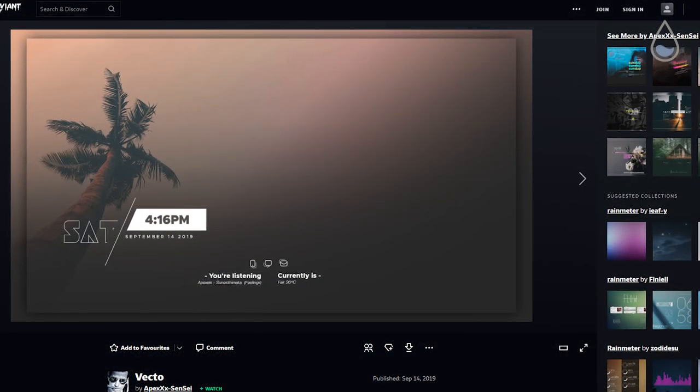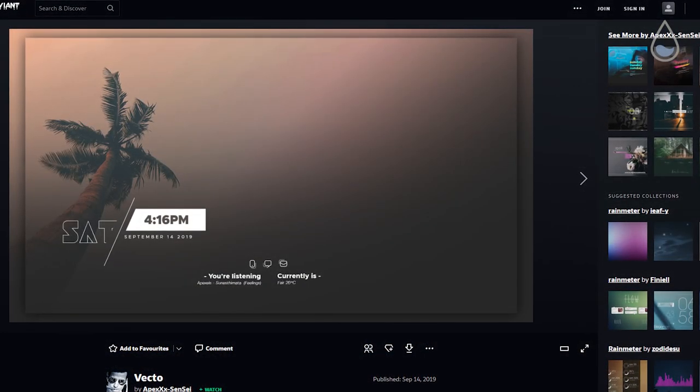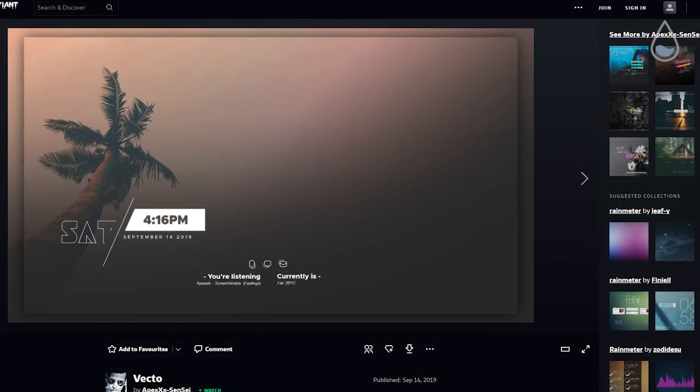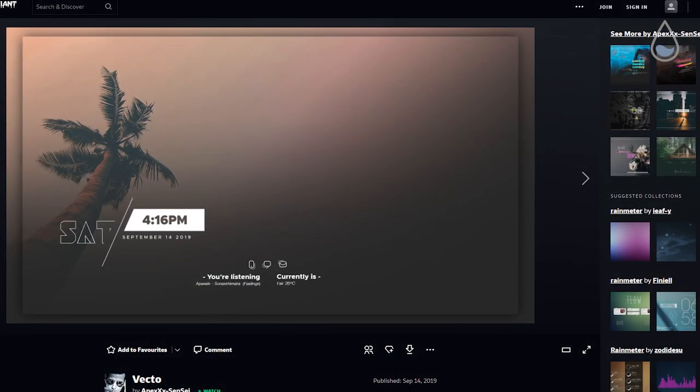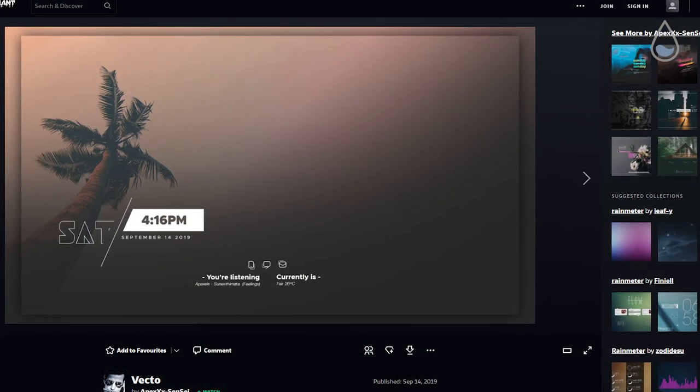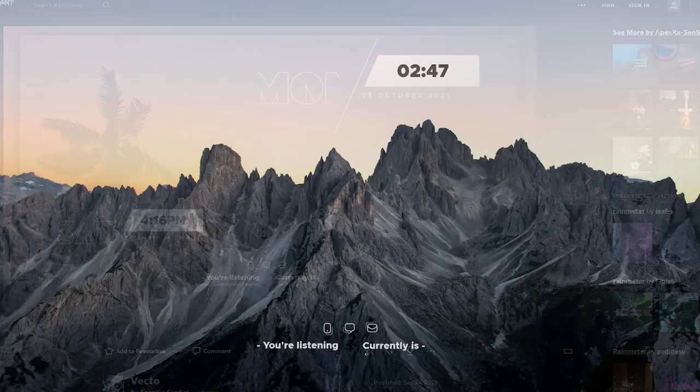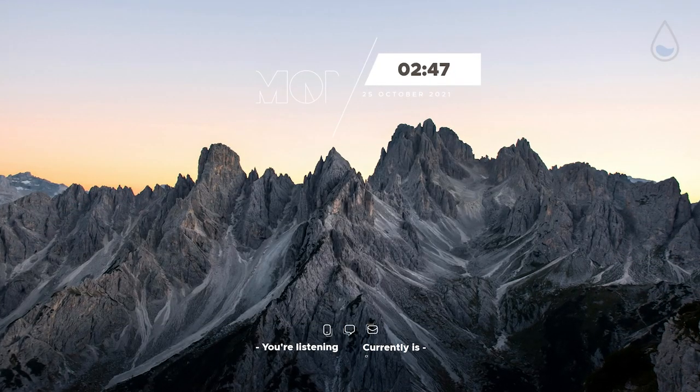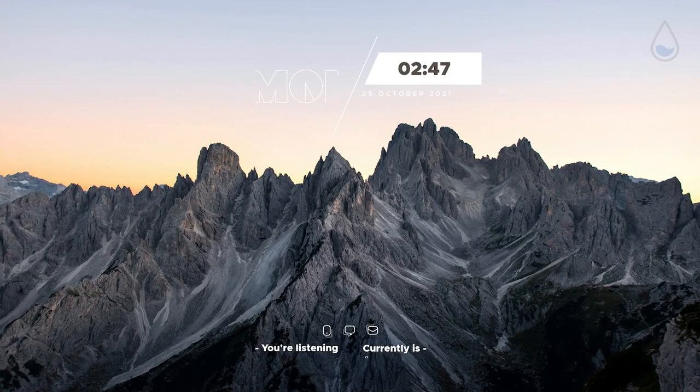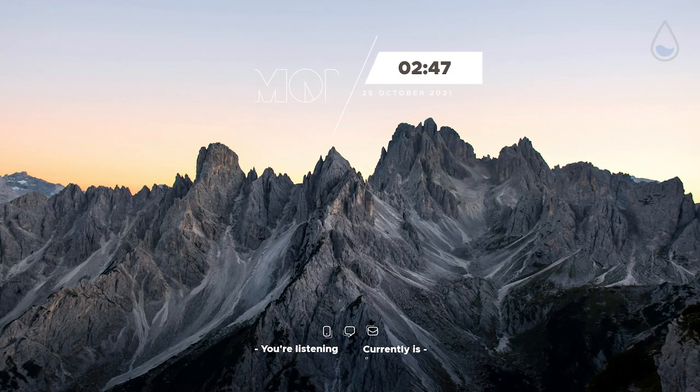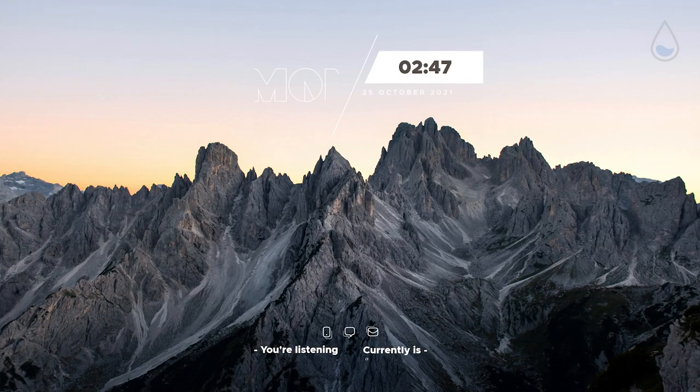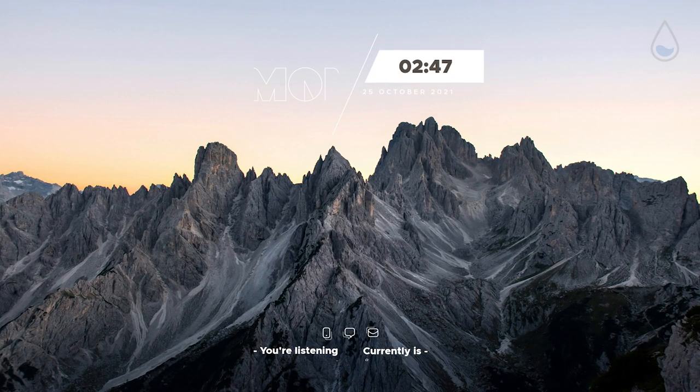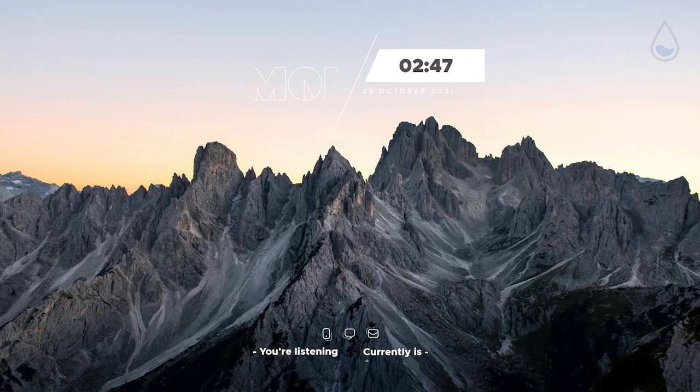Next up is skin called Vecto which is also from same developer as previous skin. This one is also quite sleek. It displays weather information, clock and date and even the song that you are playing.